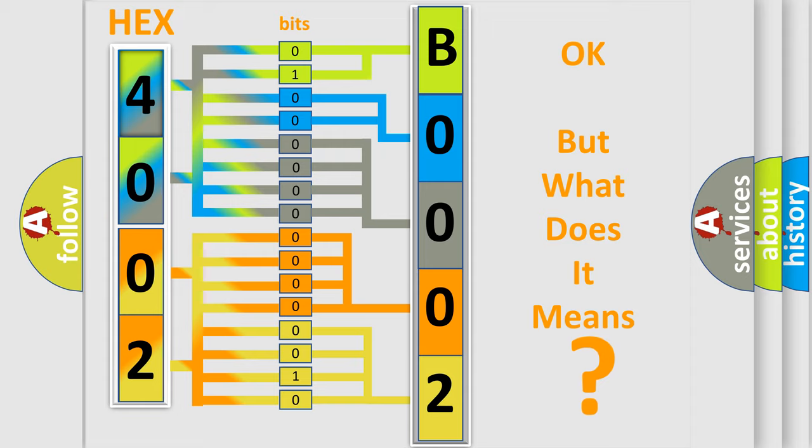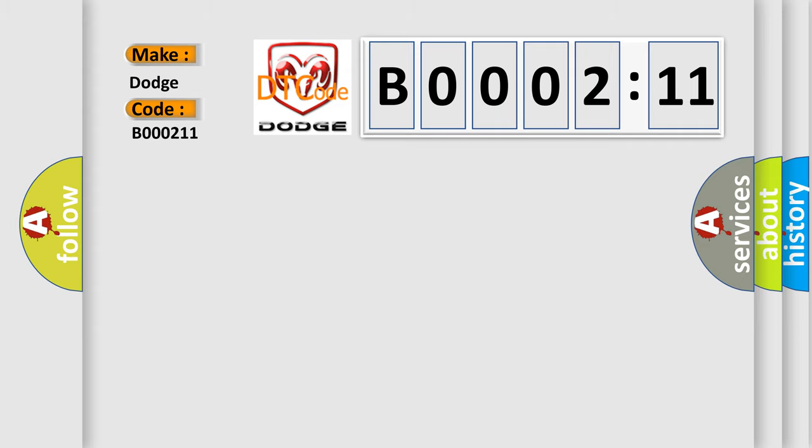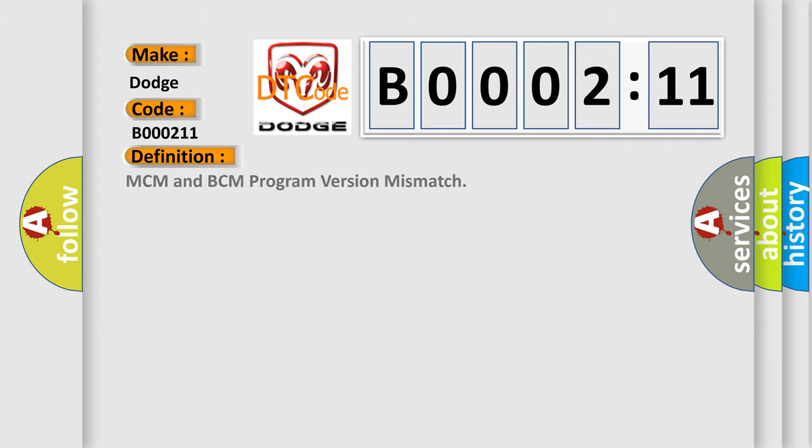So, what does the diagnostic trouble code B000211 interpret specifically for Dodge car manufacturers? The basic definition is: MCM and BCM program version mismatch.